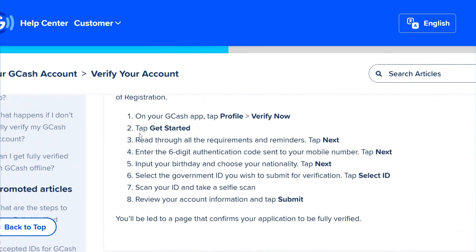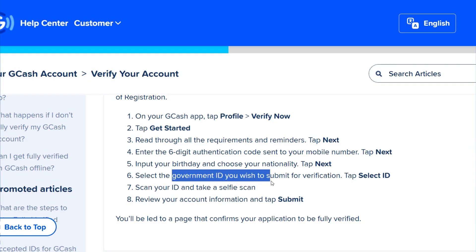If you are a foreigner or a non-national with a Philippine SIM, go to your GCash app and tap Get Started. Read through all the requirements and reminders. Enter the six-digit authentication code sent to your mobile number, input your birthday, choose your nationality, and select the government ID you wish to submit for verification.